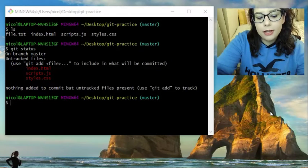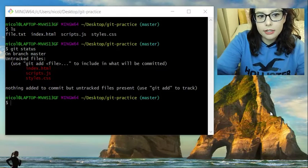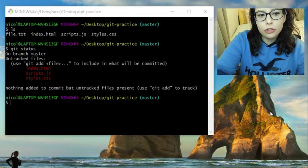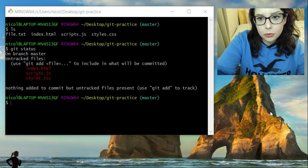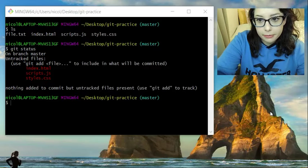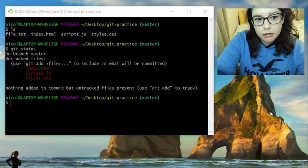And we left off on git status. So with git status, you can see that we have other uncommitted files.